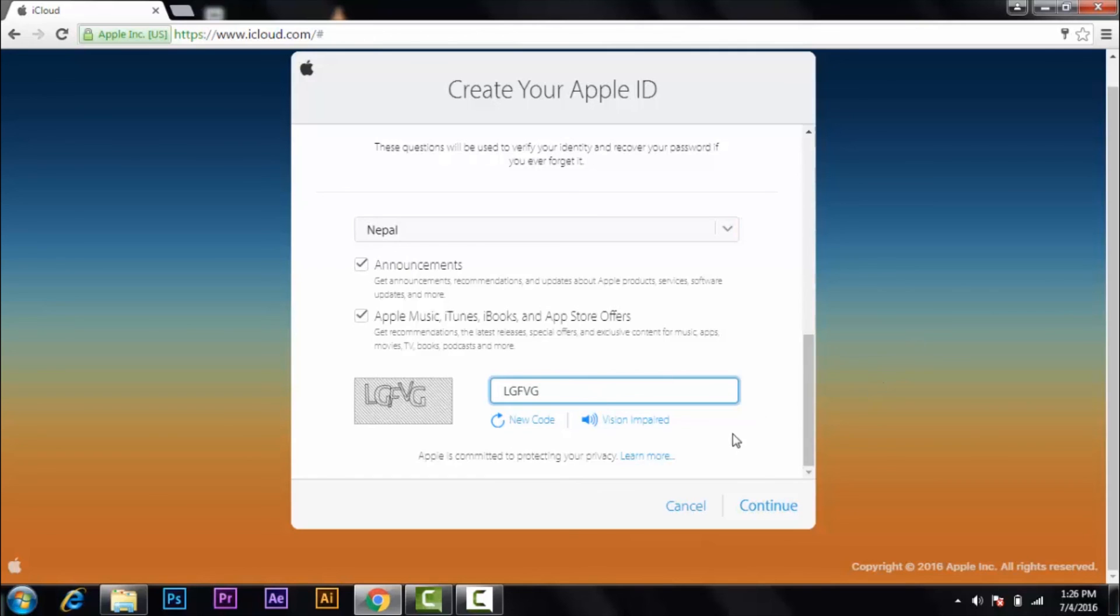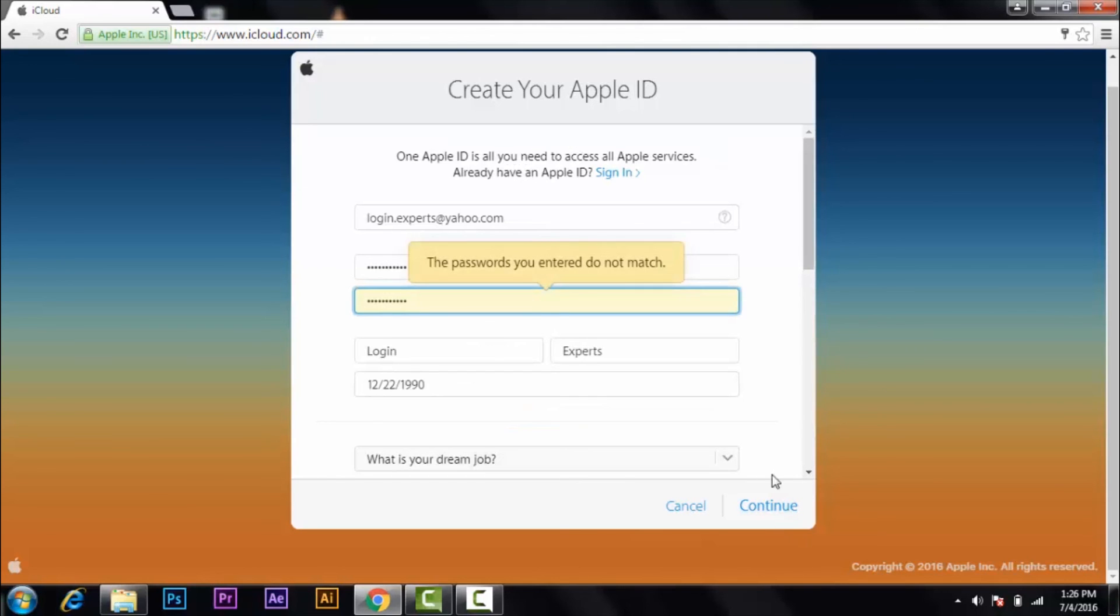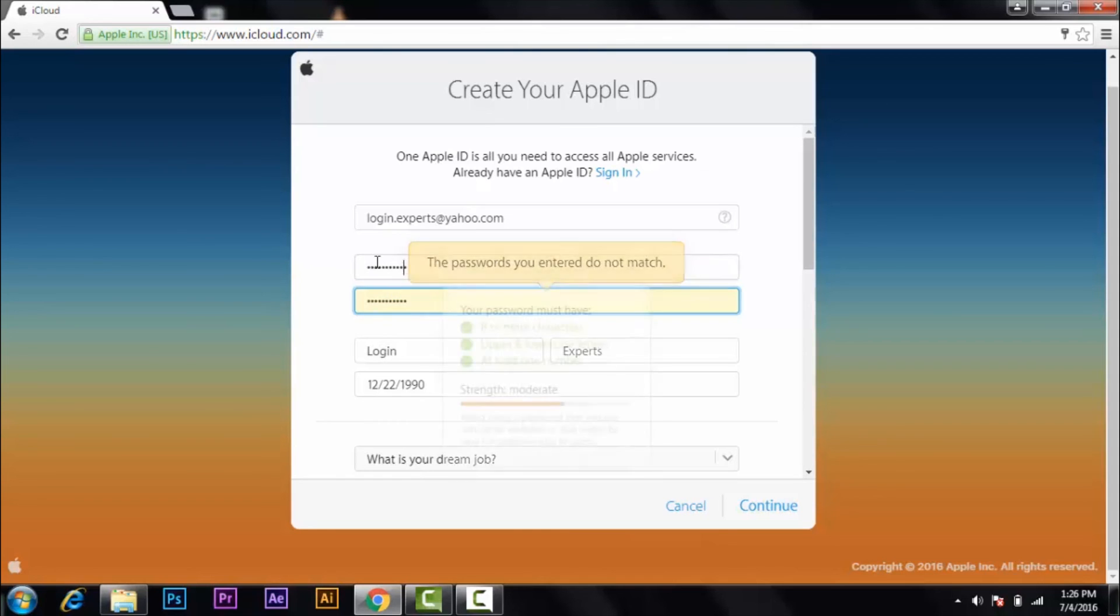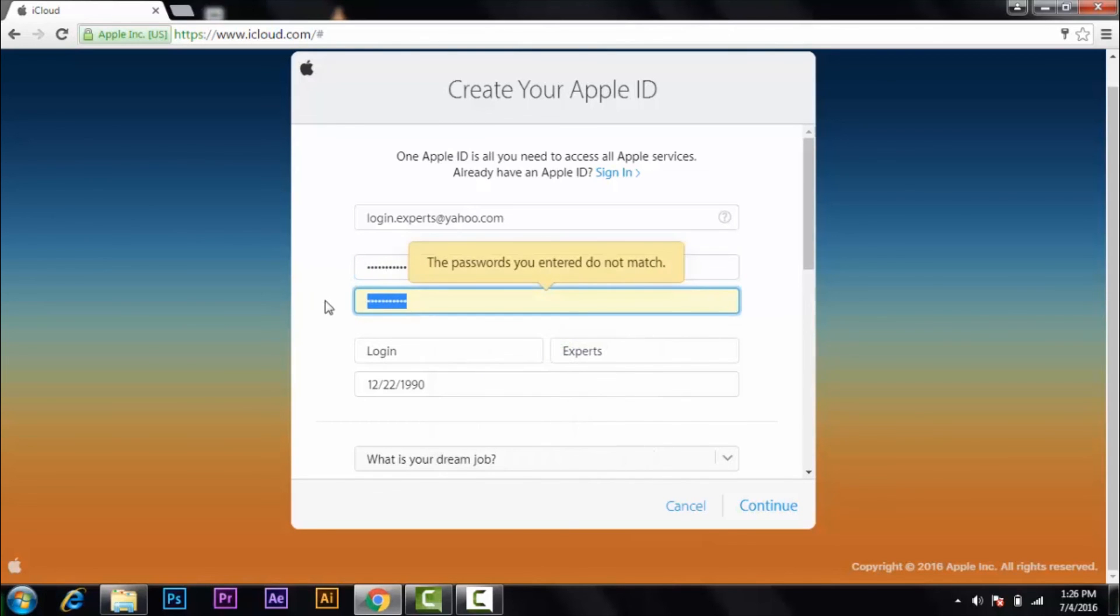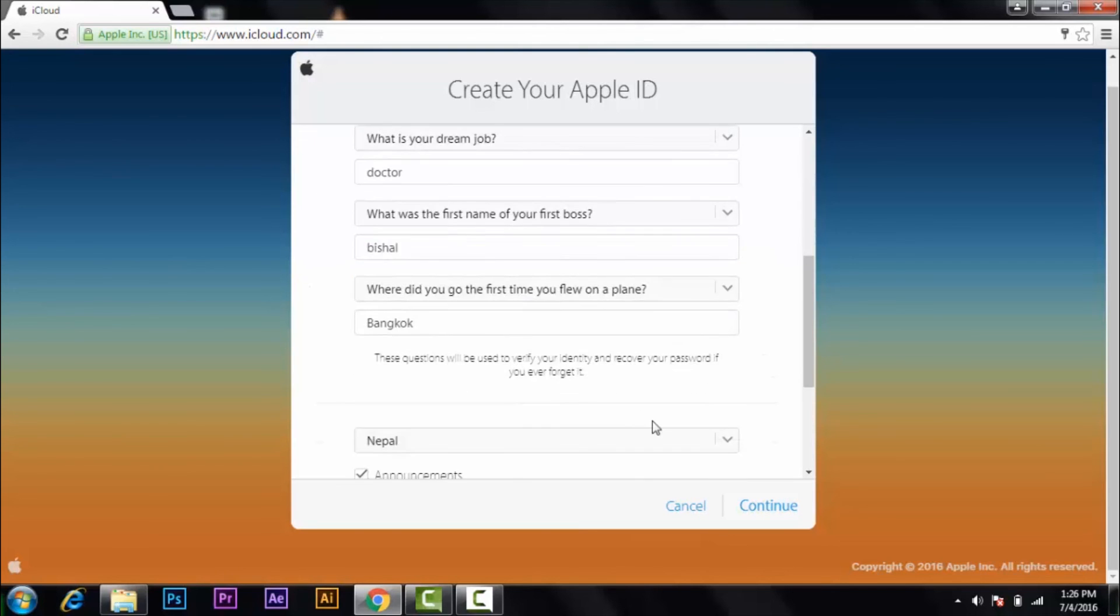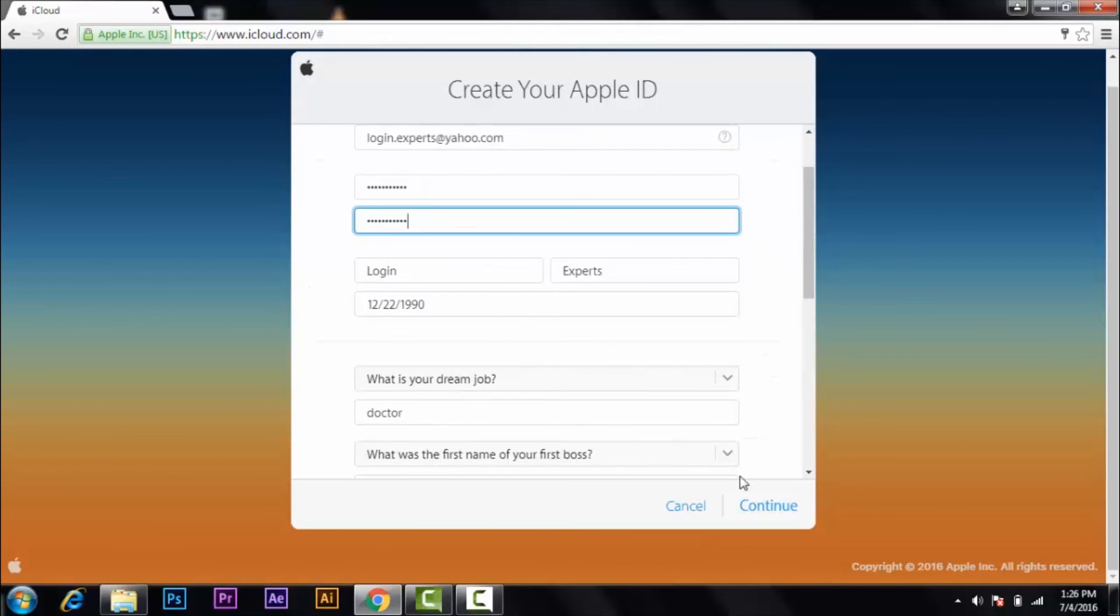Then click on continue. So the password didn't match, I'm going to do it again. I guess it matched.